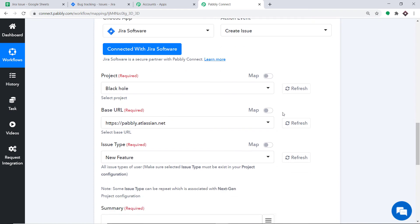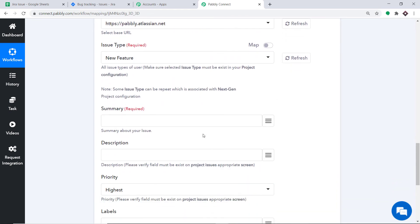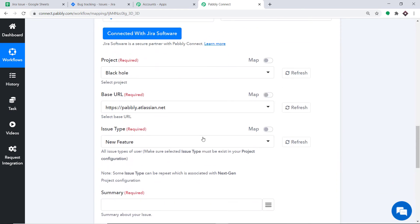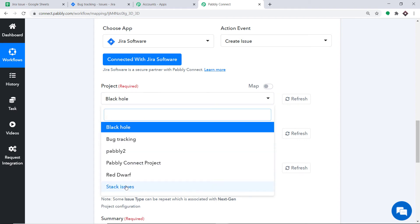When you click OK, a set of blanks appears. We are going to create an issue in Jira from the data received from Google Sheets via Pably Connect. In the Project field, it shows the projects I have — Black Hole, Bug Tracking, Stack Issues, Red Rough, Pably 2. All the projects present in Jira are reflected here because we have integrated Jira to Pably Connect.